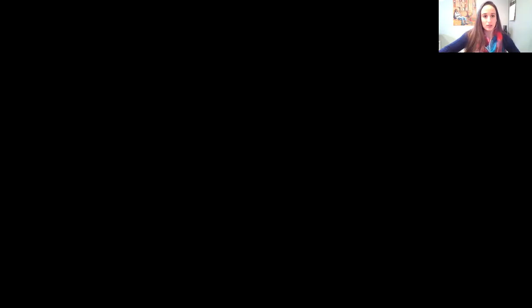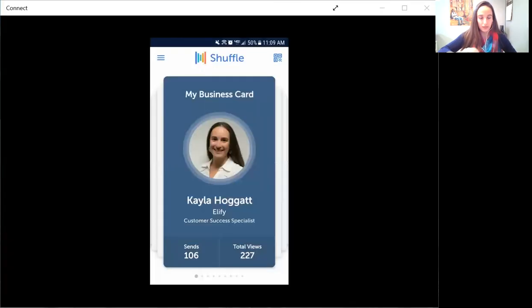So I'm gonna go ahead and share my screen with you so you can see where to find that. You should be seeing my phone now. Alright, there we go, I have my Shuffle account up.